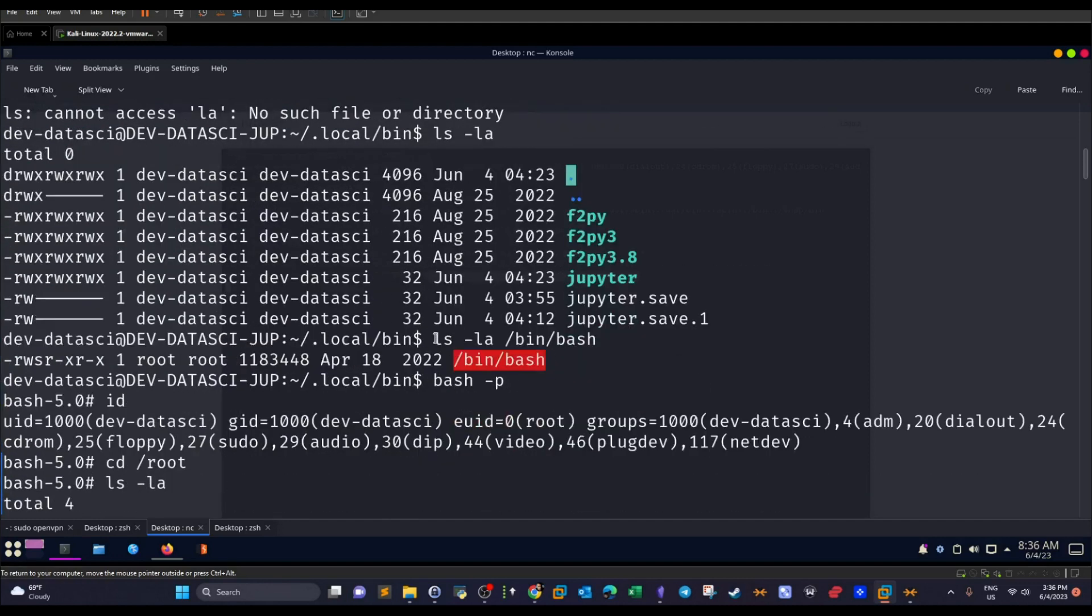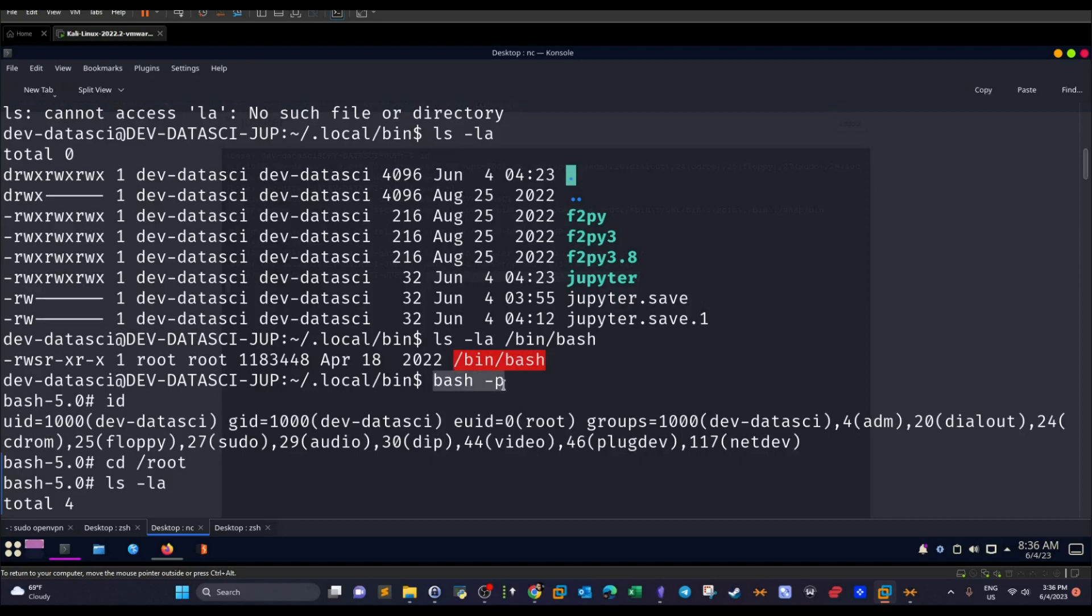So if we run bin bash now, scrolling down, as you can see, ls -la bin/bash, it has the SUID bit set, which means if we run it now, it will return the root shell. bash -p, it will give a new shell.